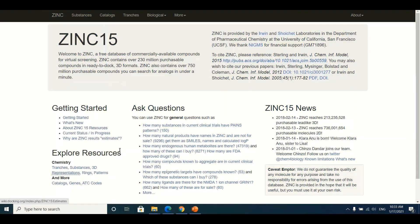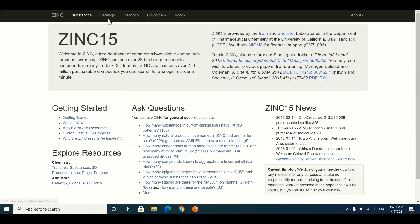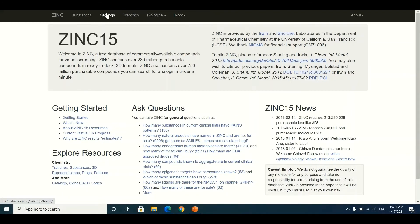This is the main interface of ZINC15. There are a number of things available here. At the top of the interface you can see some buttons including Substance, Catalog, Franchise, Biological, and More. In this tutorial we will focus on Substance and Biological.